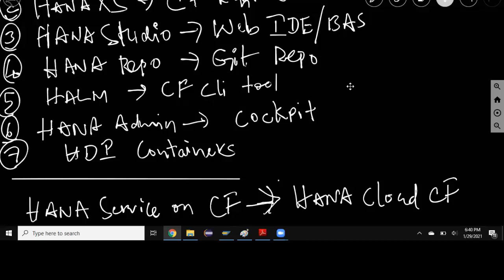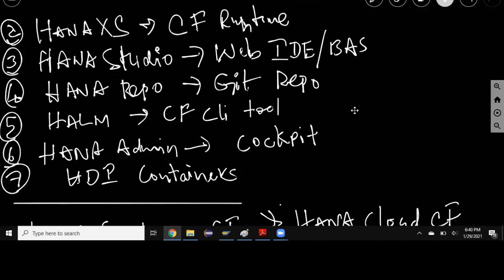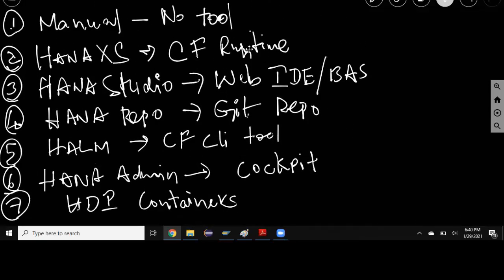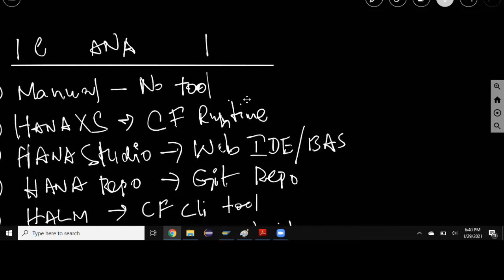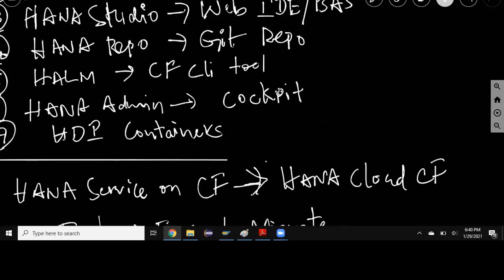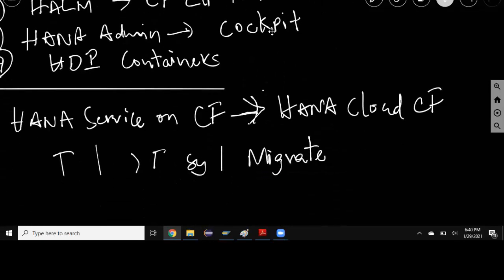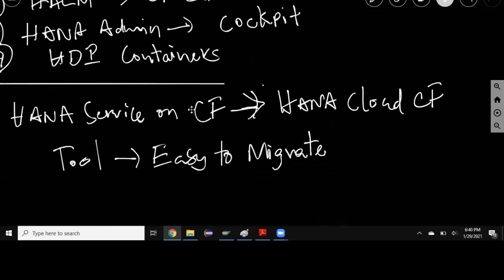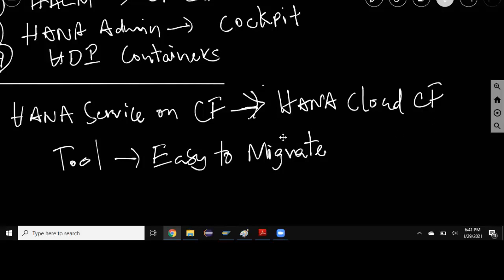This is what I was talking about from HANA service to cloud-friendly HANA Cloud product. If you're already on HANA service on CF and want to migrate it to HANA Cloud CF, it's going to be easy as a tool is provided by SAP and you're going to run the tool to migrate all the objects from HANA service on CF to HANA Cloud on CF.